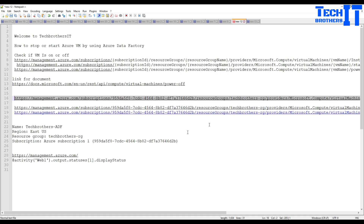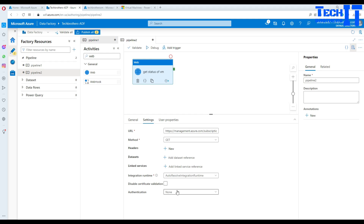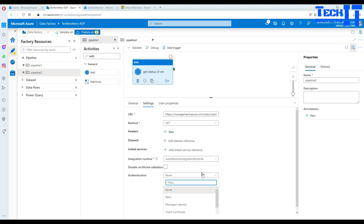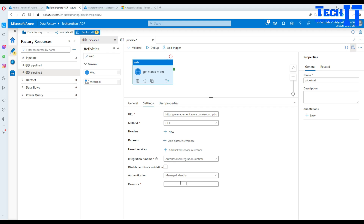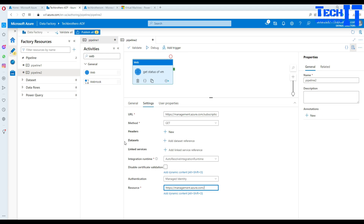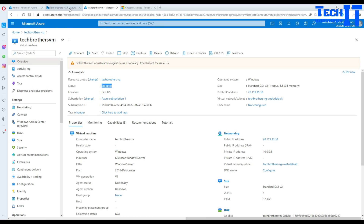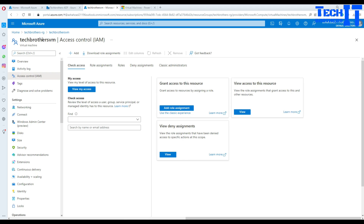I've replaced my subscription ID, resource group, and VM name in the URL. For authentication, you need to use Managed Identity, and when using Managed Identity you also have to provide the resource URL, which is management.azure.com. Before I execute, note that it was previously throwing an error because I had not added my Azure Data Factory to the VM's permissions. You need to go to the VM and navigate to Access Control.